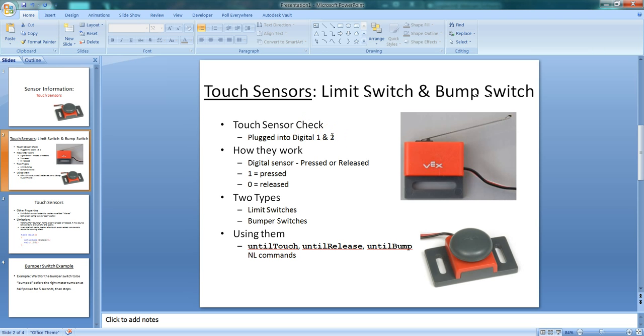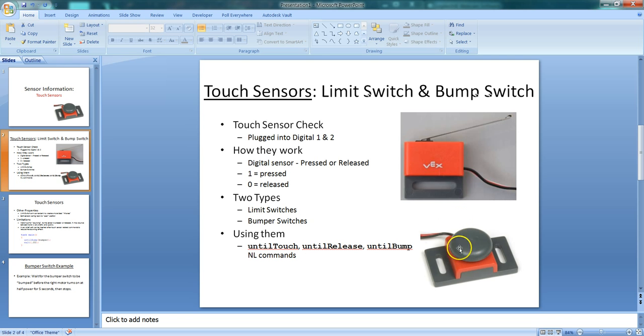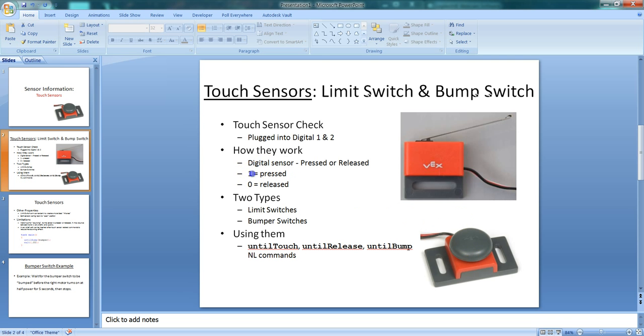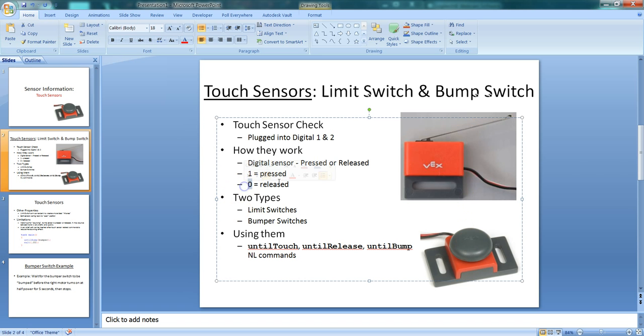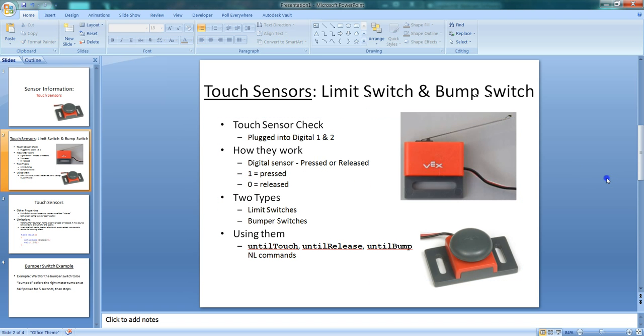Since both of these switches are digital sensors, this means that they read a value of either 1 or 0. So they're either pressed or they're released in terms of how the computer reads them. When the limit switch or the bump switch are pressed in, the computer will read it as a 1. When you release either of those switches, the computer will read it as a 0. You can think of this as an on-off switch or a yes-no.